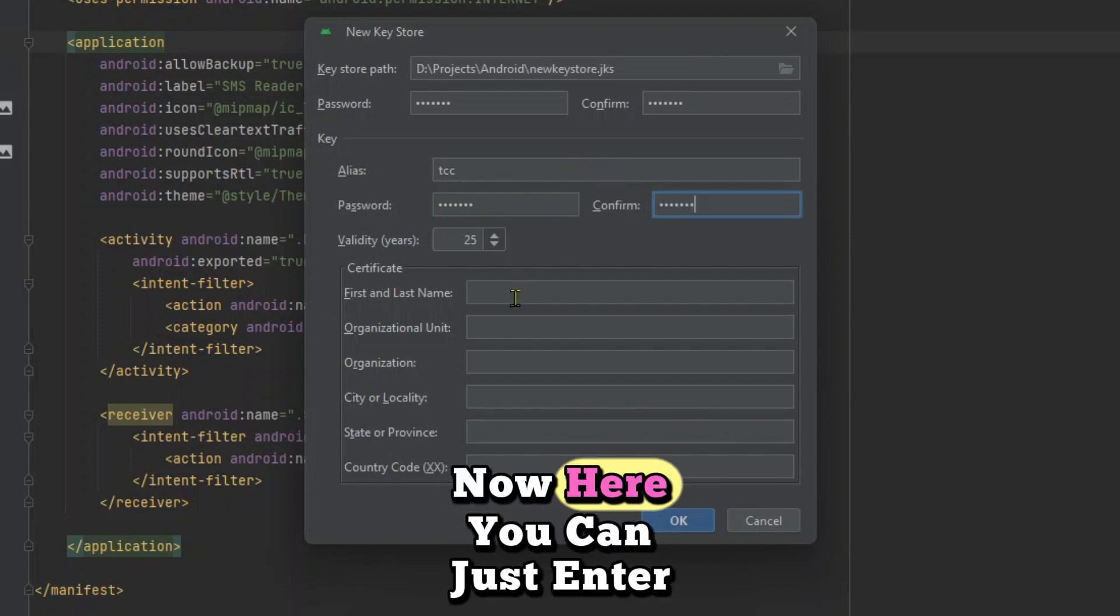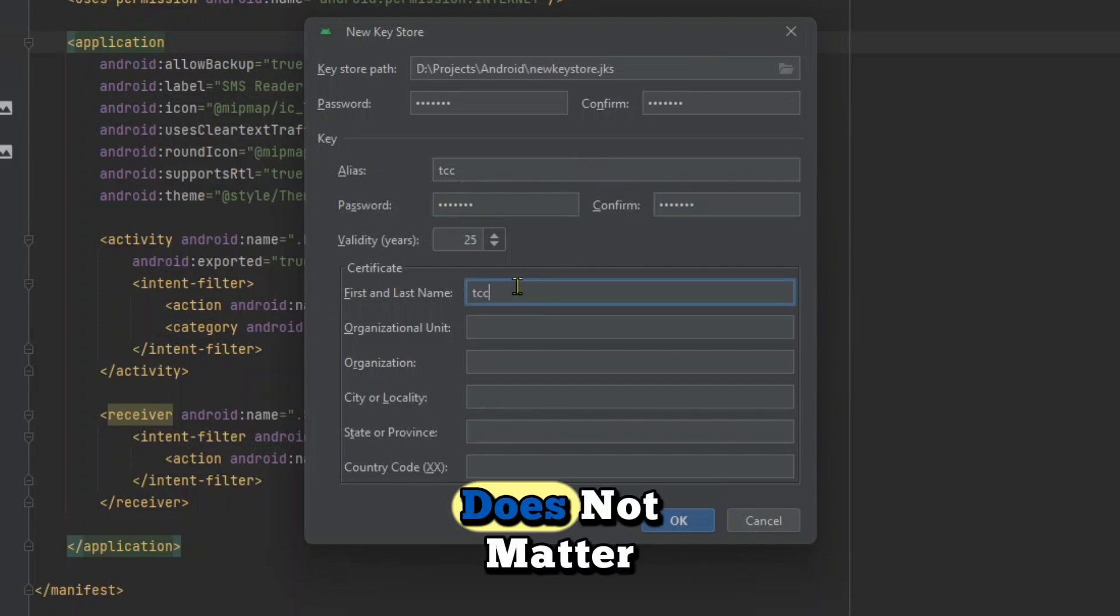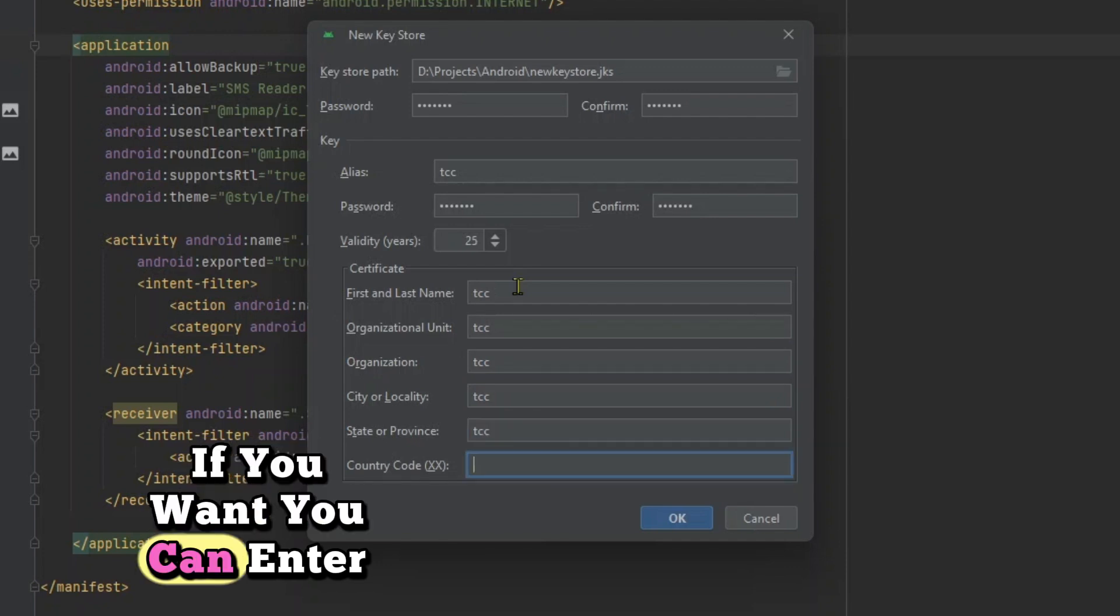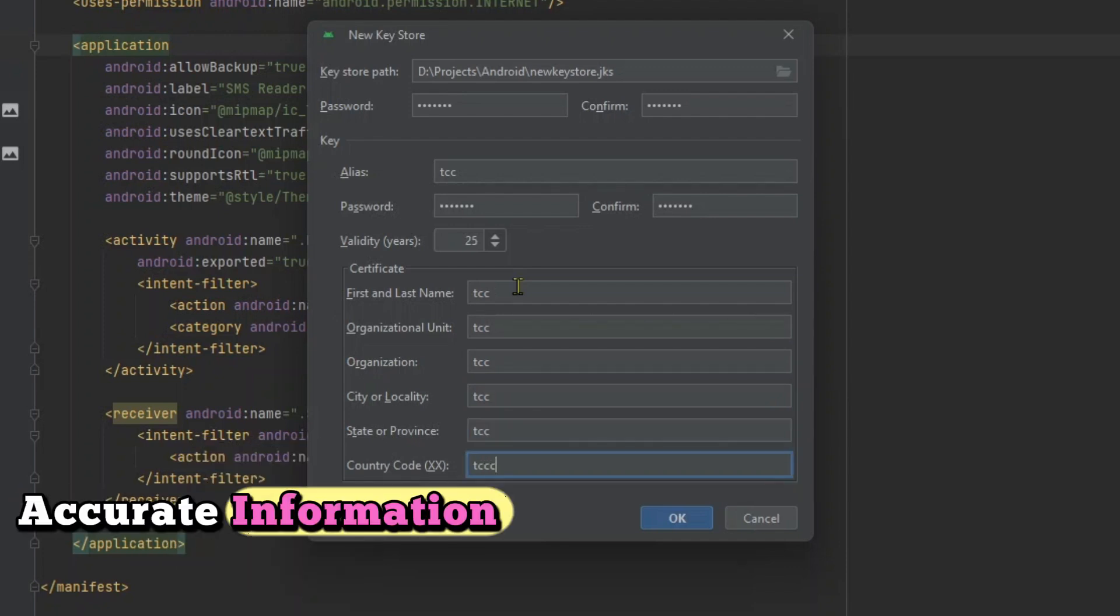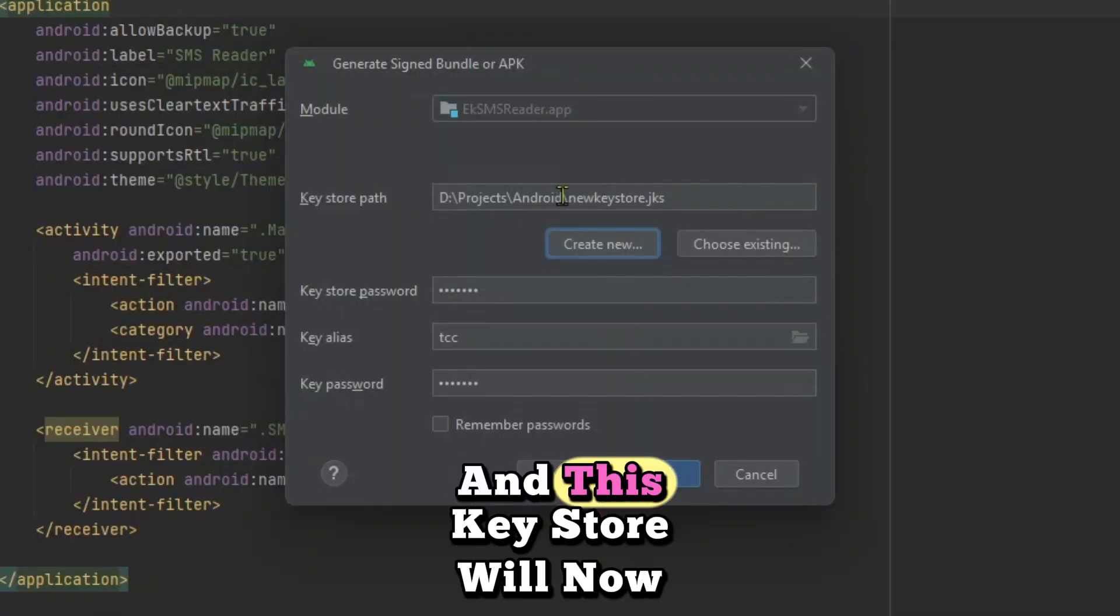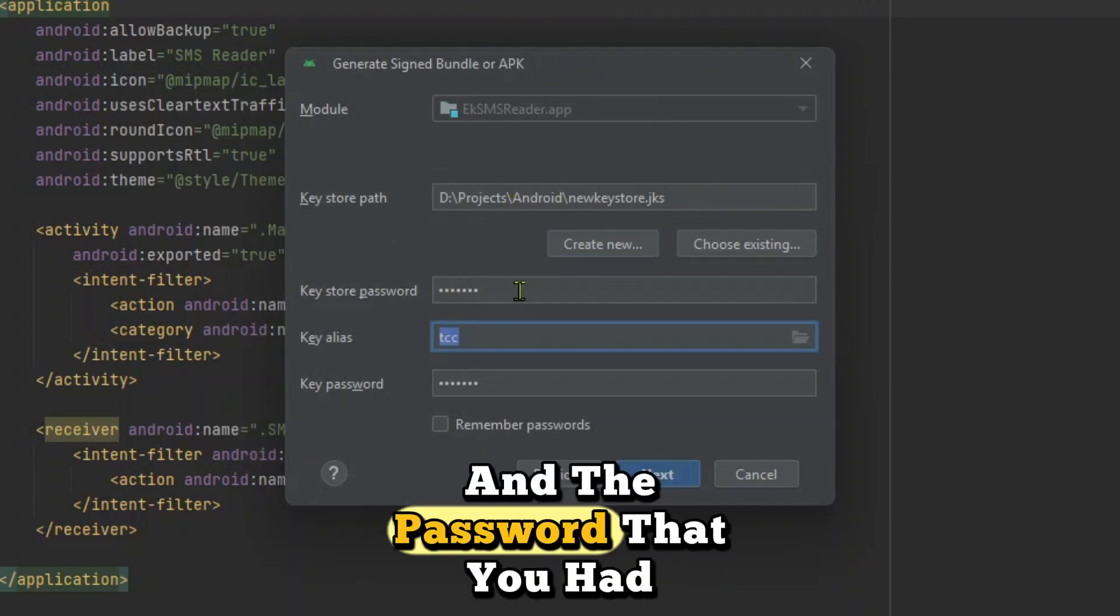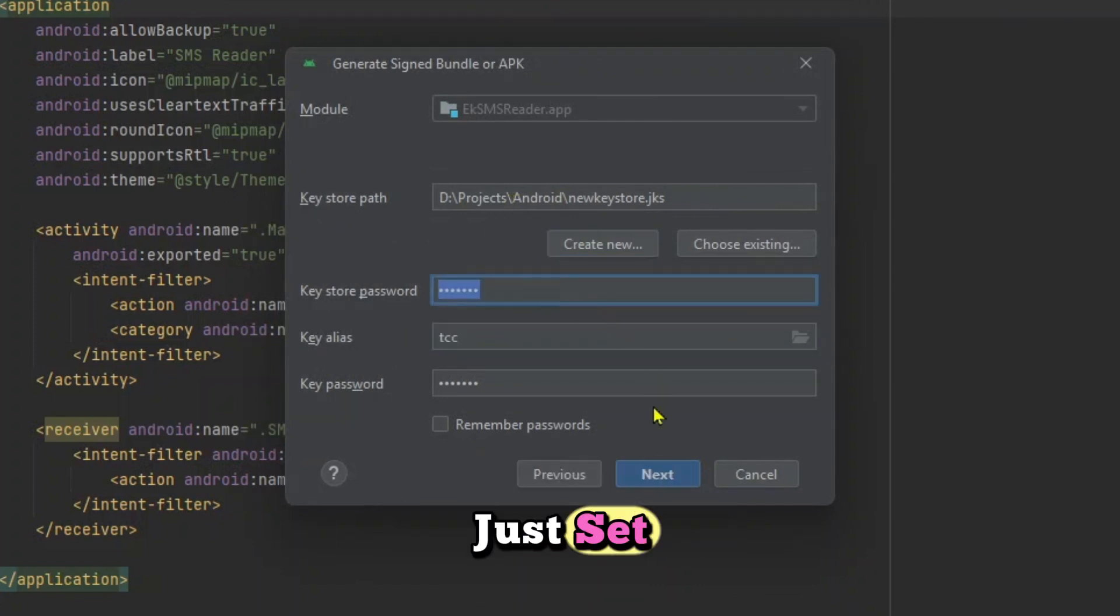Now here you can just enter anything, does not matter. If you want, you can enter accurate information. And now just click on OK and this key store will now be created with this alias and the password that you had just set.